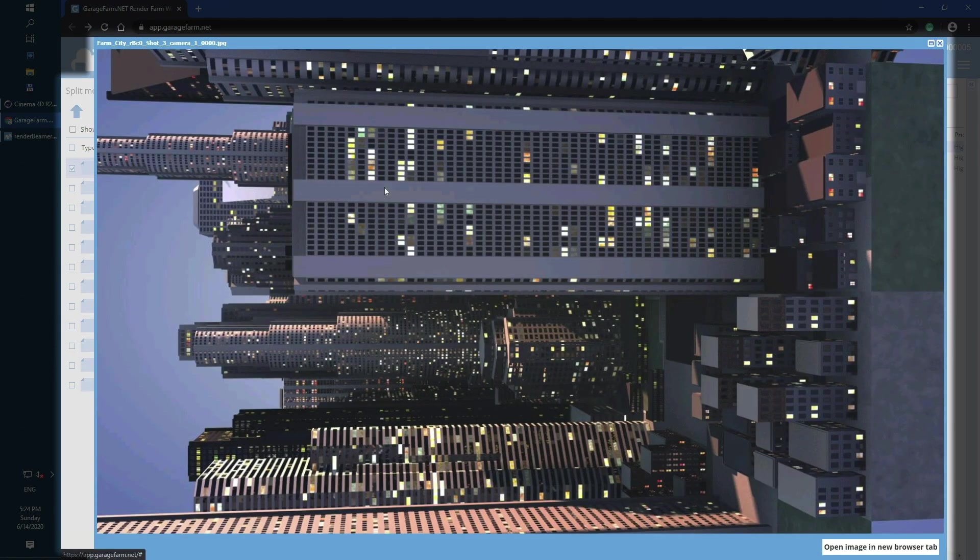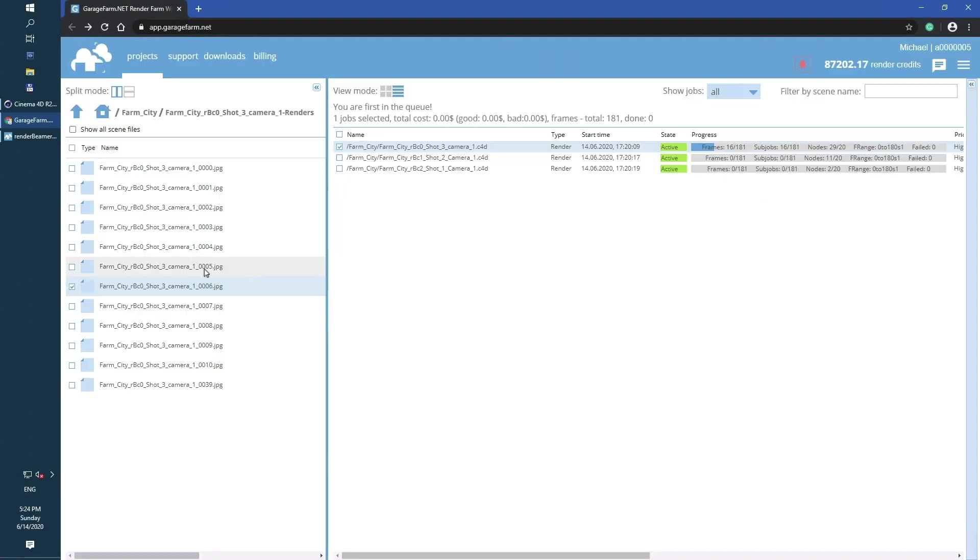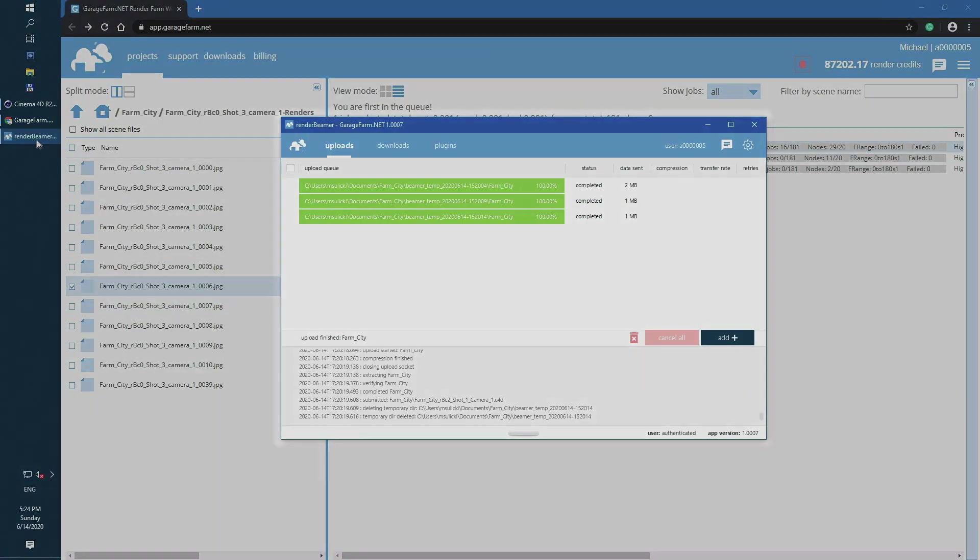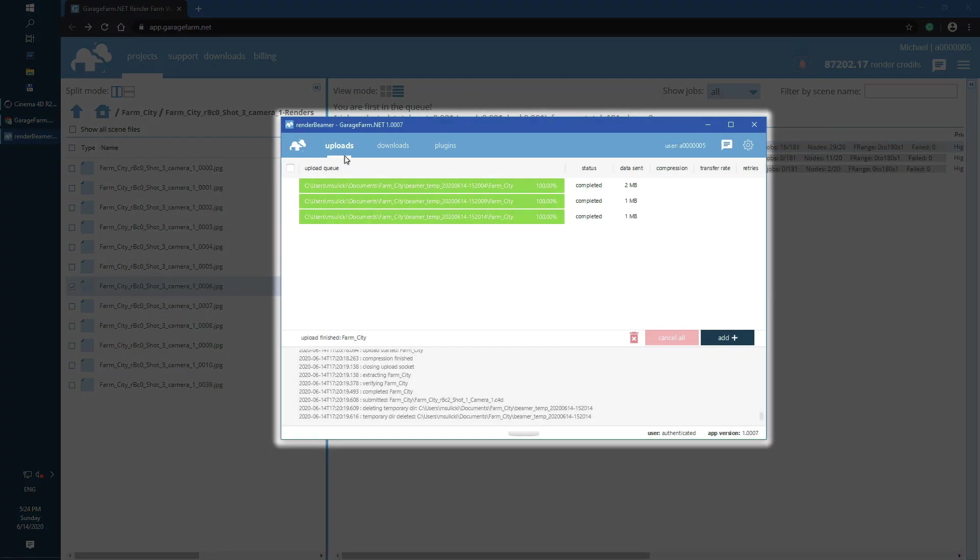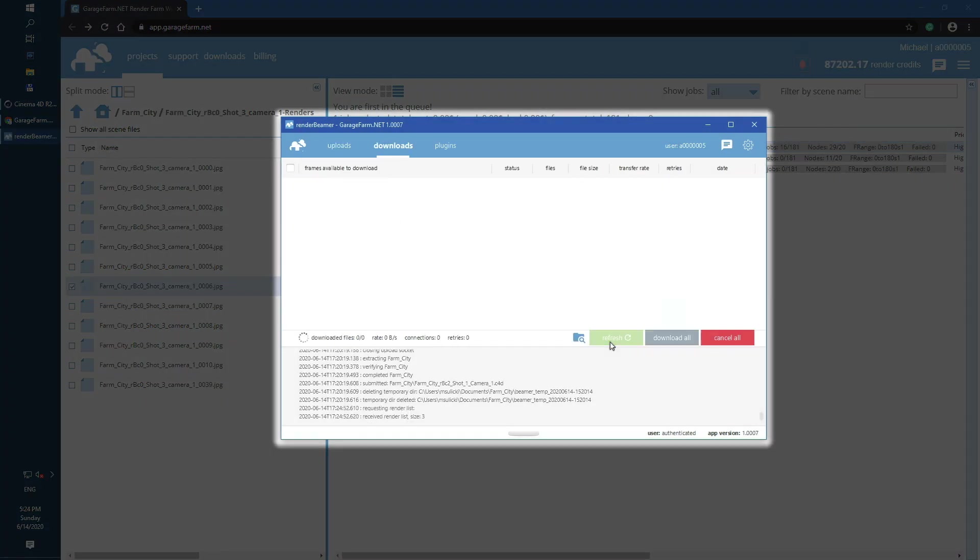If jobs are rendering fine and there are no errors, you can switch back to Render Beamer and download your frames. To do that, just go to the downloads tab and click the refresh button. With refresh, Render Beamer will check for any possible download tasks and will sync your files.